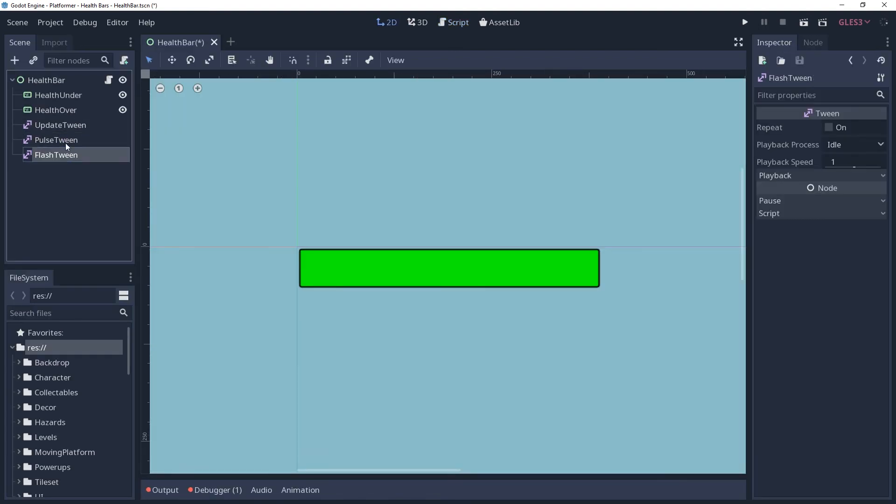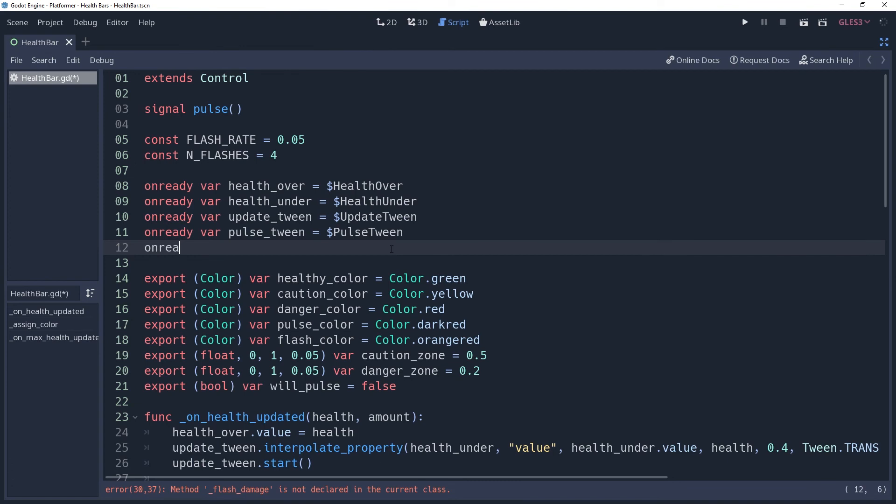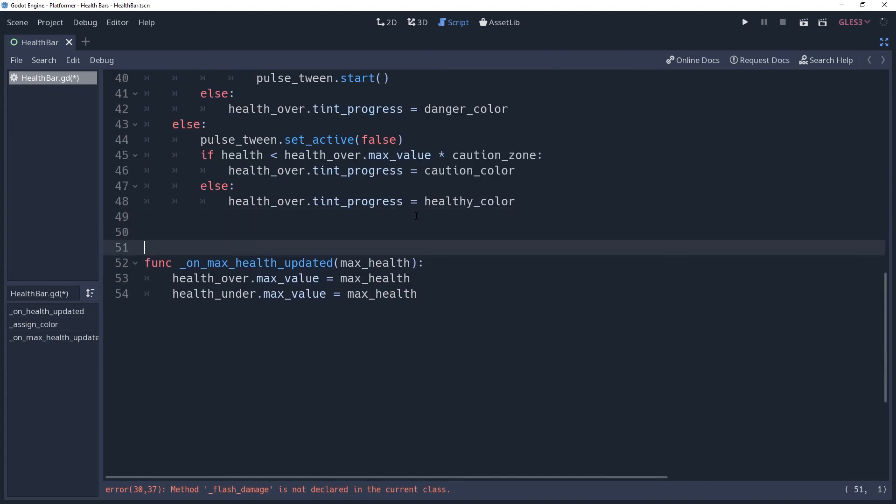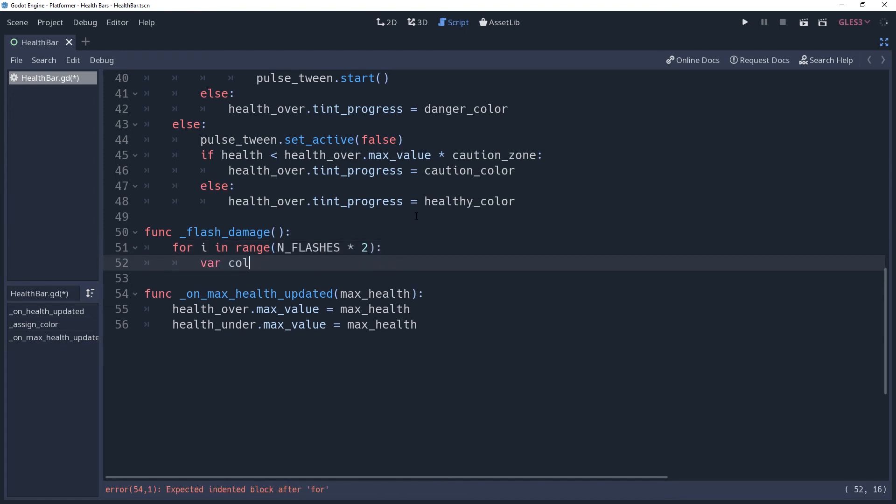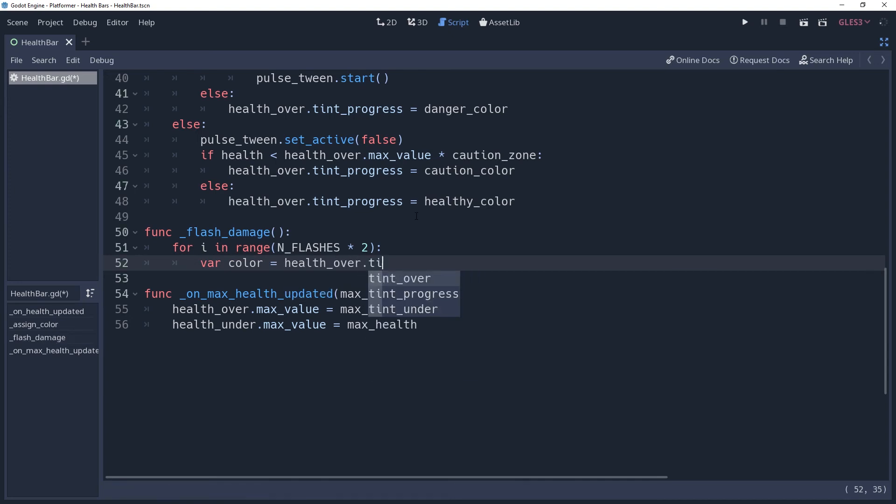But this one is interesting because we're actually not going to use it to do any easing. We'll go in to find our flashDamage function, and we'll create a for loop since we want the flashing to occur multiple times. We'll say for i in range in flashes times 2. We're multiplying by 2 because we're going to be taking a super cheeky approach to setting the color. We'll say varColor equals health over dot temp progress. If i modulus 2 equals 1, else flashColor. Like I said, pretty cheeky.